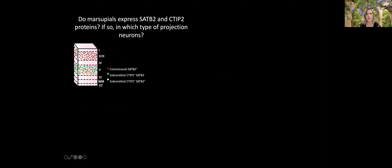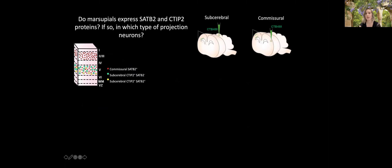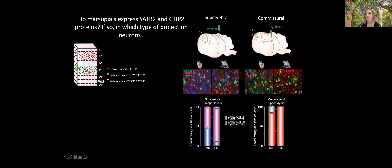In SATB2 knockout animals, the corpus callosum doesn't form and callosal axons instead project through the anterior commissure — very similar to the endogenous phenotype in marsupials. One simplistic hypothesis was that marsupials simply lack the SATB2 protein, but it wasn't that simple. We first determined whether marsupials express SATB2 at the protein level — which hadn't been shown before — and which cells it was expressed in. Using retrograde tracing of sub-cerebrally versus commissurally projecting cells and co-staining for SATB2 and CTIP2, we saw remarkable conservation.